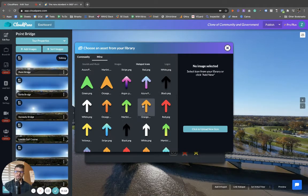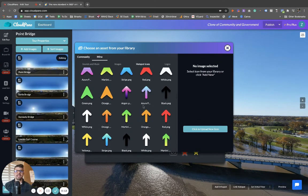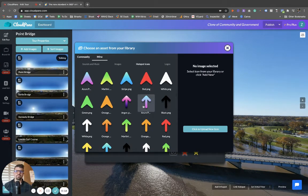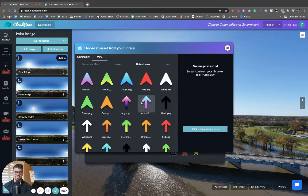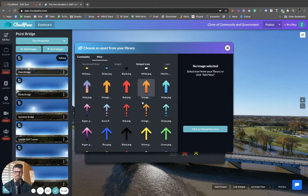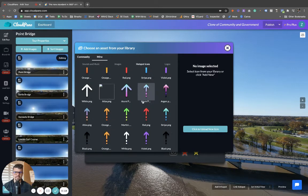This is what we call the community asset library. We've got some new icons, new hotspots, new arrows, a bunch of new stuff for you guys.